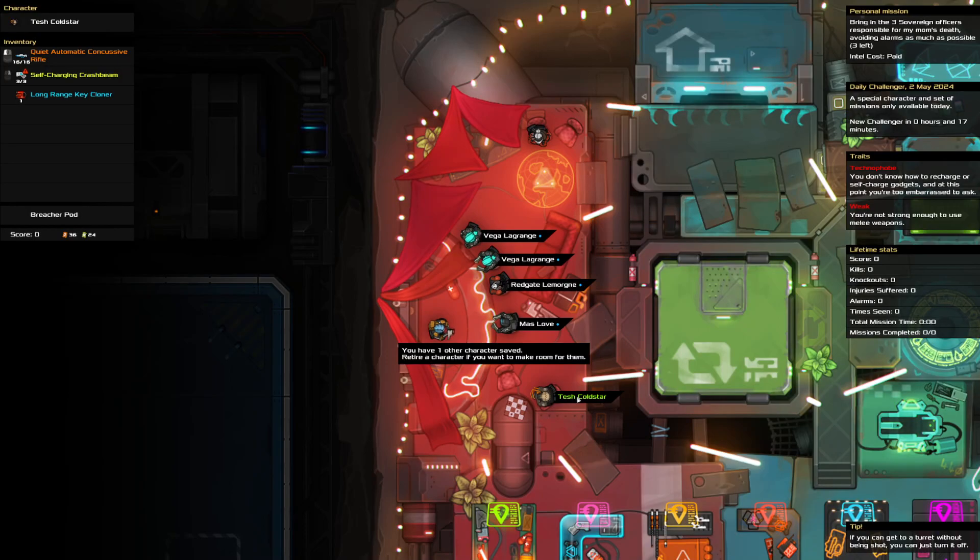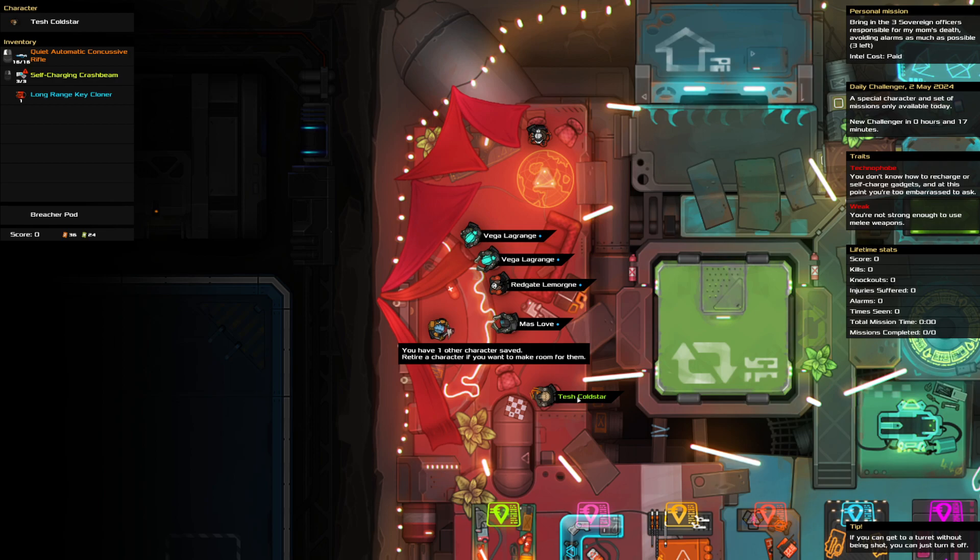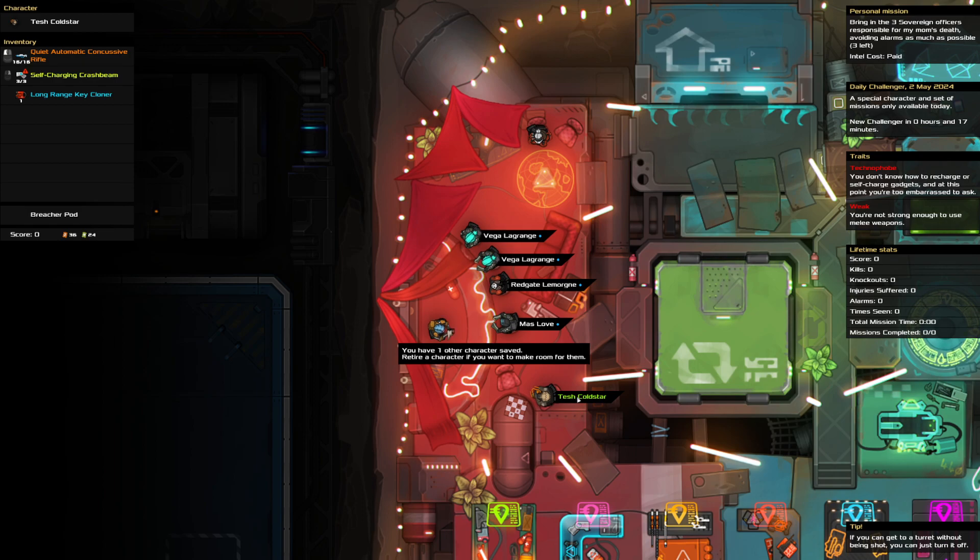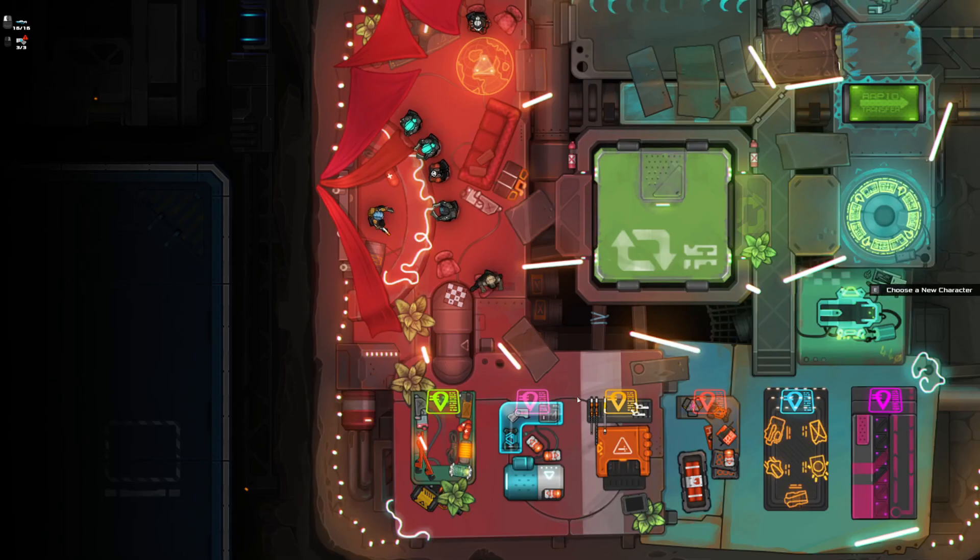Hello and welcome to the Heat Signature Daily Challenge. It is the 2nd of May and I am bringing in three sovereign officers, wall of winning alarms. We are technophobe and weak. We got our rifle, at least it's quiet, it's not loud. We got a few crash beams and a single key cloner. Let's see how we do.